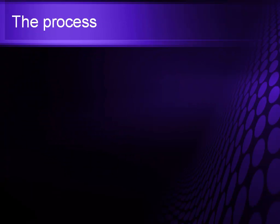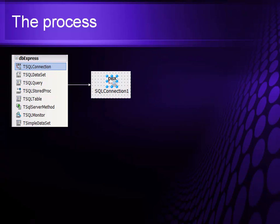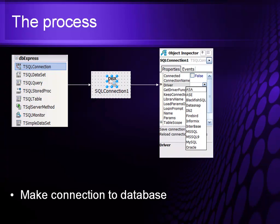The process is fairly straightforward. When you go into DB Express, you drop an SQL connection onto the form. Once that's been dropped onto the form, you then basically set its properties by picking the database and the connection strings needed to talk to that database. This is basically making a connection to the database.